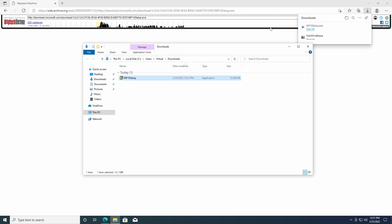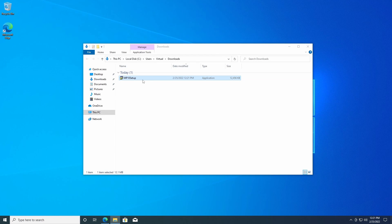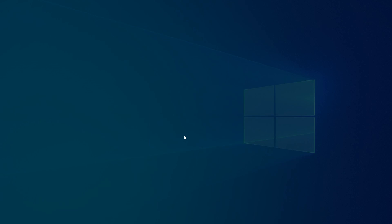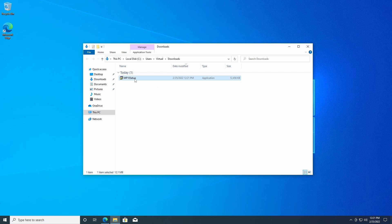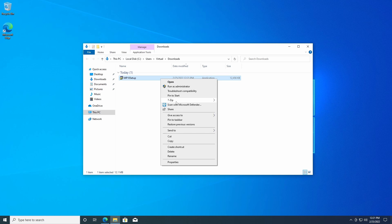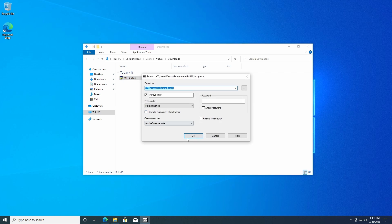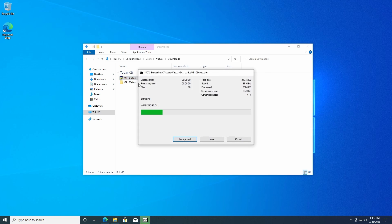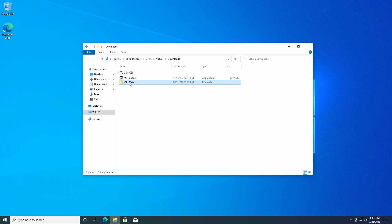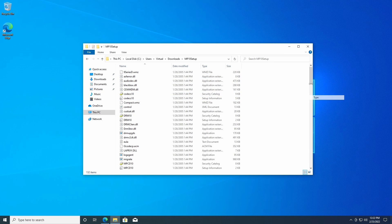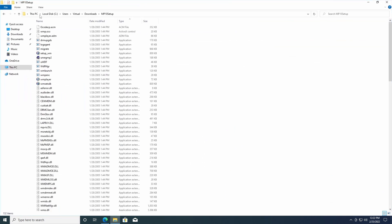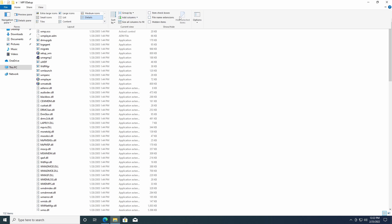Now, we're not going to be running the installer, because if we try, it's going to say Windows Media Player 10 can be installed only on a computer running Windows XP. So the method that we're going to be doing is we're just going to be installing this manually instead of automatically. Just extract the files. It's going to be pretty simple.